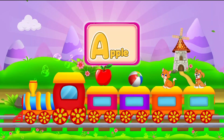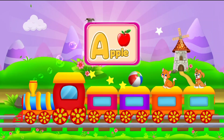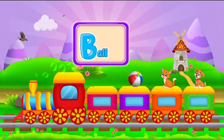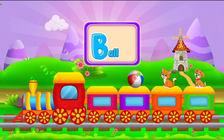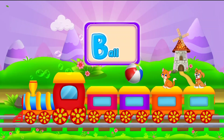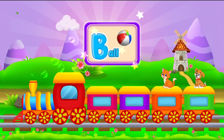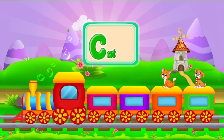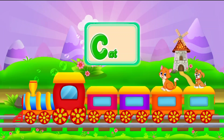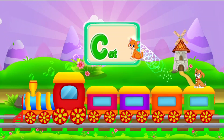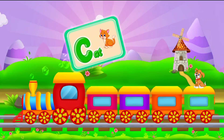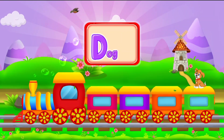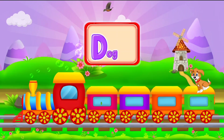A for apple. B for ball. C for cat. D for dog.